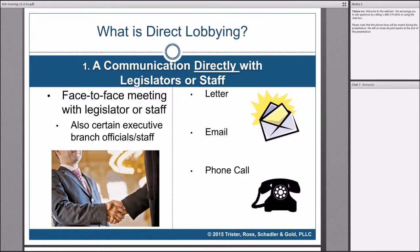Direct lobbying is only face-to-face meetings, emails, or phone calls. If you put up a billboard outside a legislator's office that says 'Pass HB 26,' that's not a direct lobbying communication — even though the legislator will see it — because it is a communication with the public. We're really only talking about communications where you're sending them a letter, meeting with them in their office, or meeting them on the street — even in a grocery store. It also involves executive branch officials or staff, but only to the extent they are formulating the legislation.